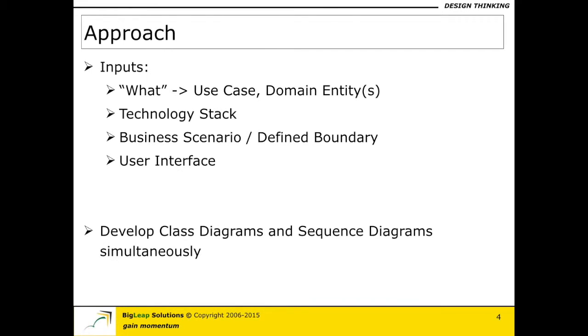So the approach goes something like this. One of the first things we got to do is actually have a very good understanding about all the inputs that we need.